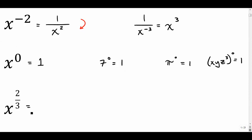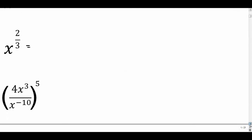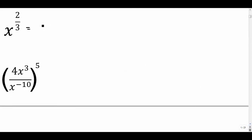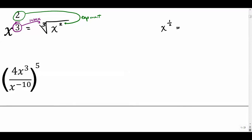x to the two thirds — this is a fraction as an exponent, and this rule is going to turn into a root. So it's going to be the third root of x squared. The denominator turns into the index, telling you what kind of root, and the numerator goes up as the exponent. So this is the cube root of x squared. If you had x to the one half, that would be the square root of x, which we more commonly just write as the square root of x.